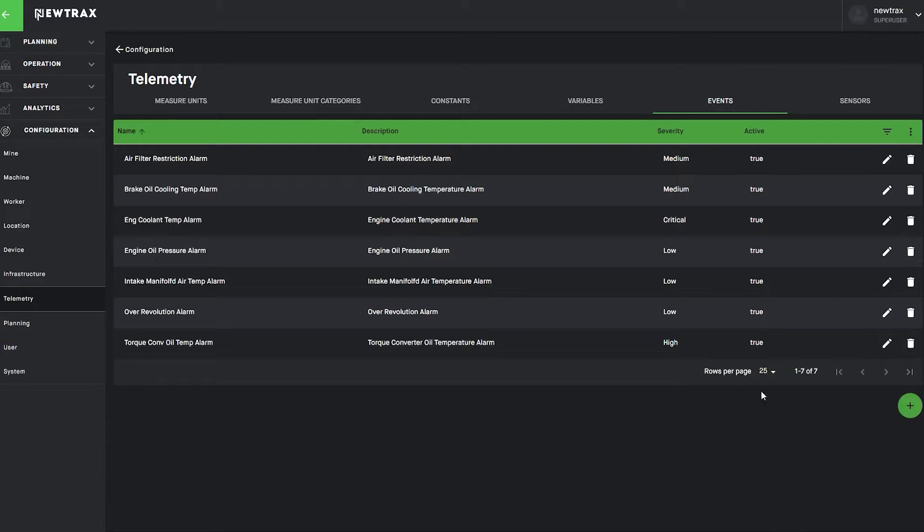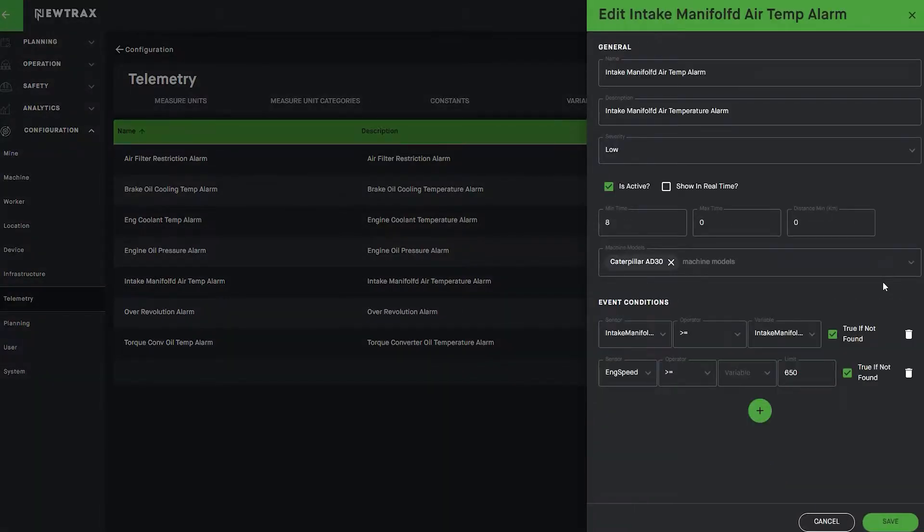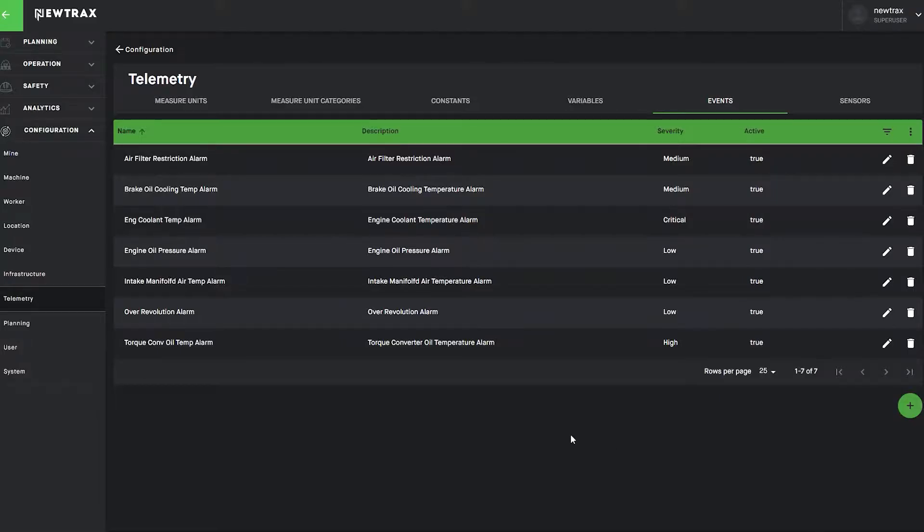The ease of use and flexible user interface of the Nutrax IoT Hub makes machine configuration fast and efficient and allows you to keep your fleet management up to date.